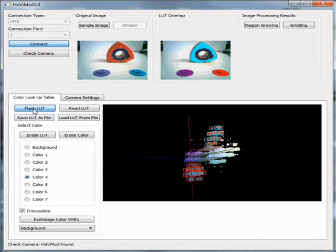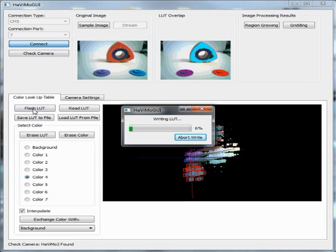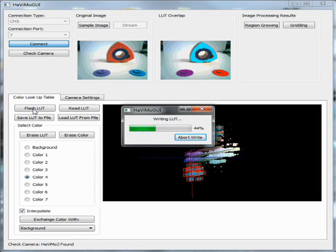After finishing the color definition, the resulting lookup table should be written to the flash of the vision module. This is done by clicking the flash lookup table button. The lookup table can be read back from Havimo using the read lookup table button. Reading or writing the lookup table may take several seconds depending on your hardware connection type.